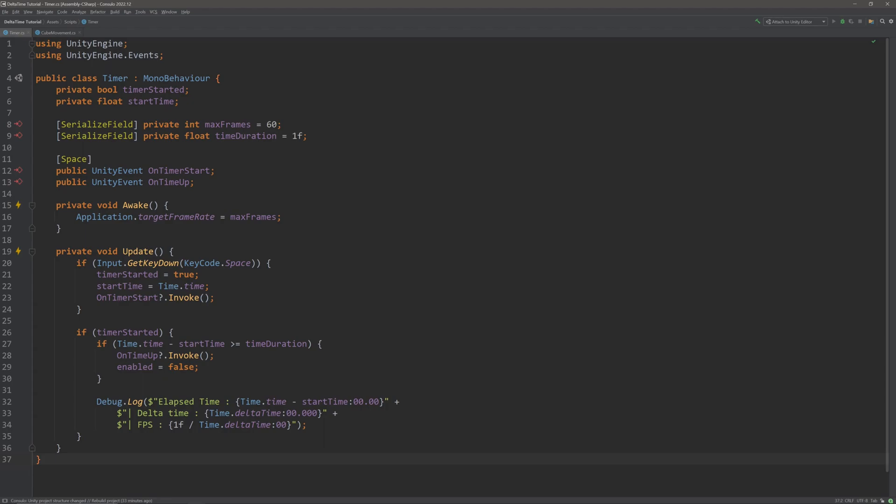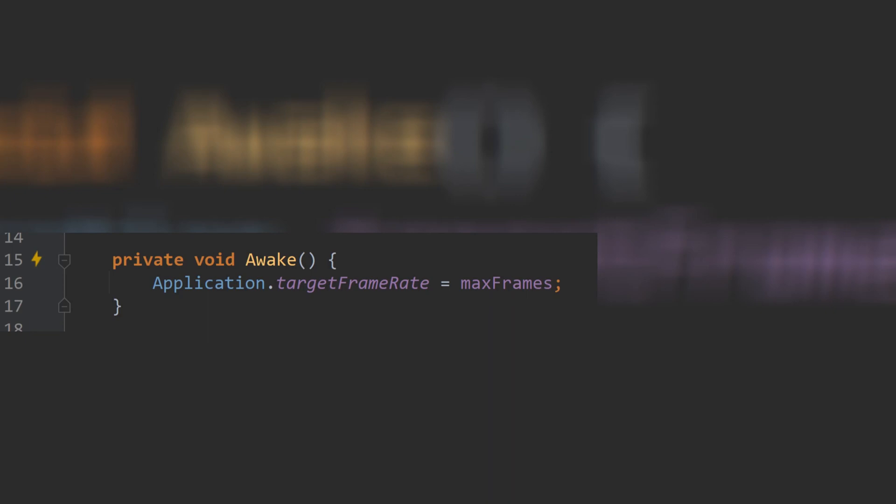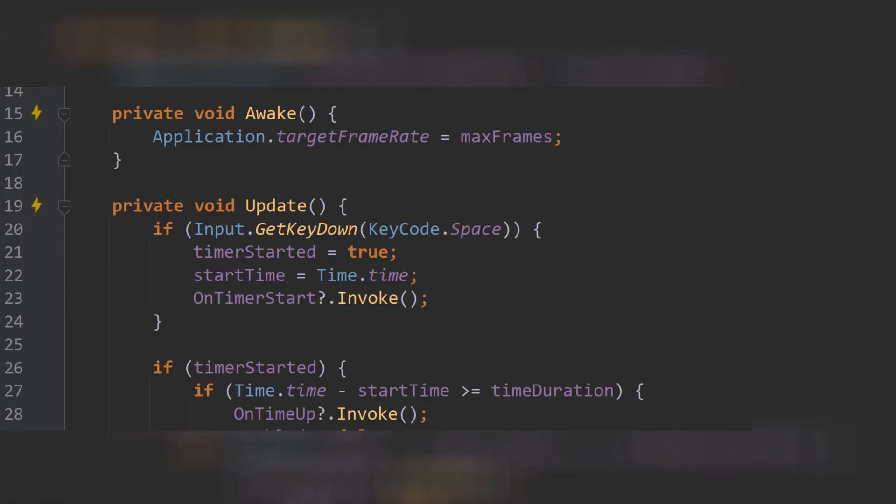Then in the awake method, we are clamping our max frame rate. In the update method, first we are listening for the key presses. So the moment I press spacebar, we are saying that timer has started. Then we are getting the time at which our timer started and then firing the on timer start event.